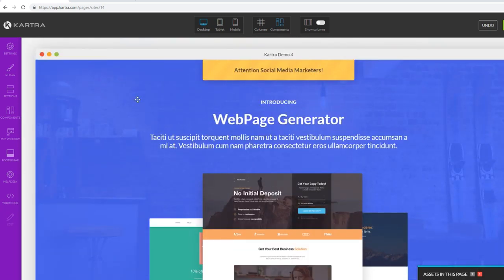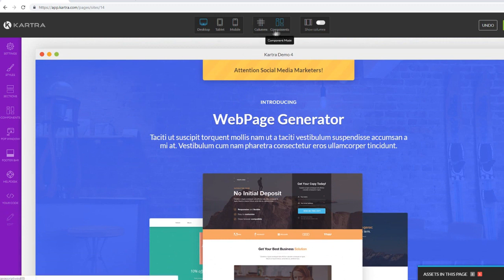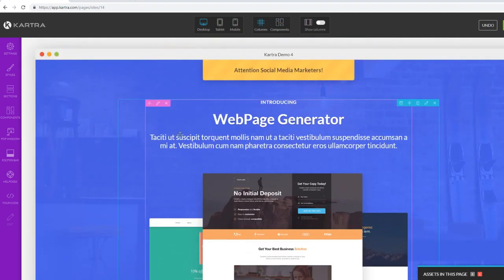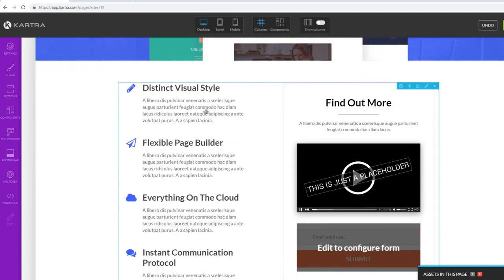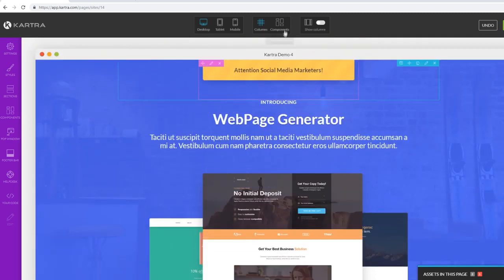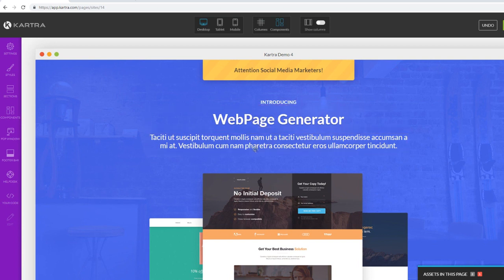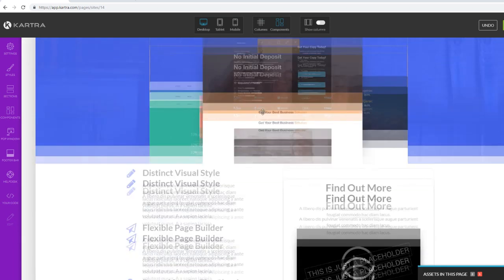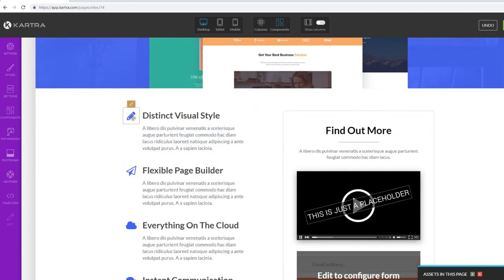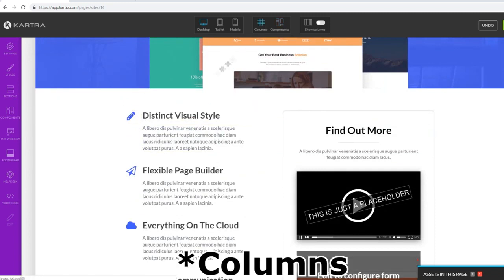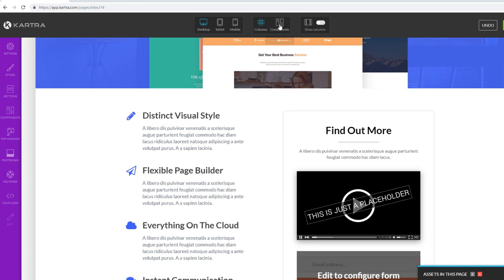Let's start using the page editor and customizing it. The first thing to master in Kartra is their columns and components. There are different modes: in Column mode, you can only select the actual columns themselves. In Component mode, you can add components inside the columns - like text, pictures, and icons. The blue elements are the columns and the orange elements are the components inside the columns.